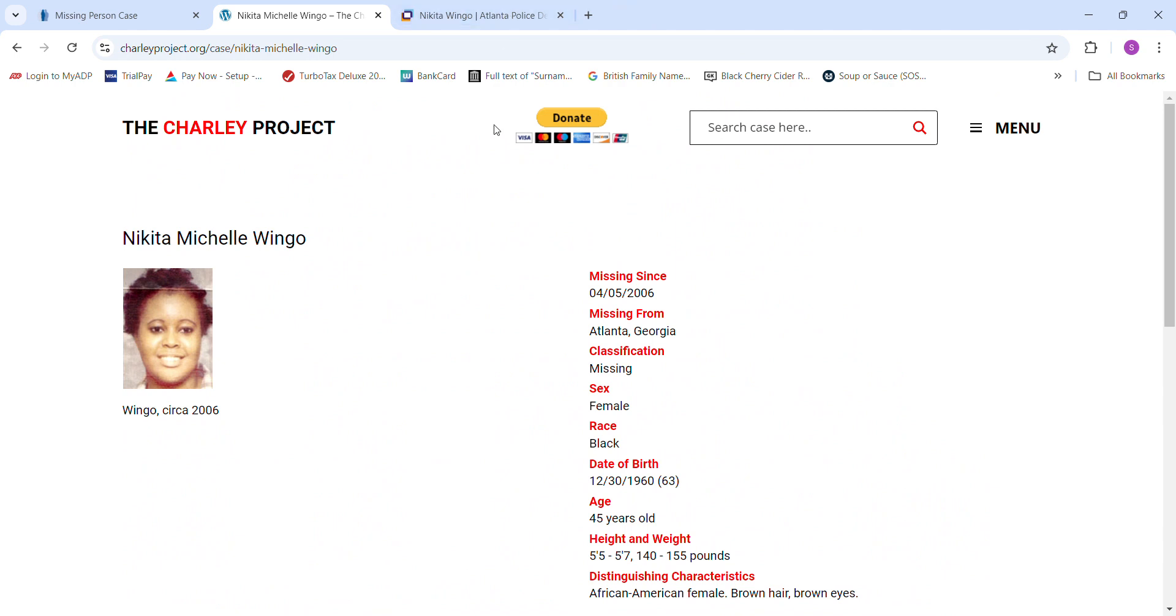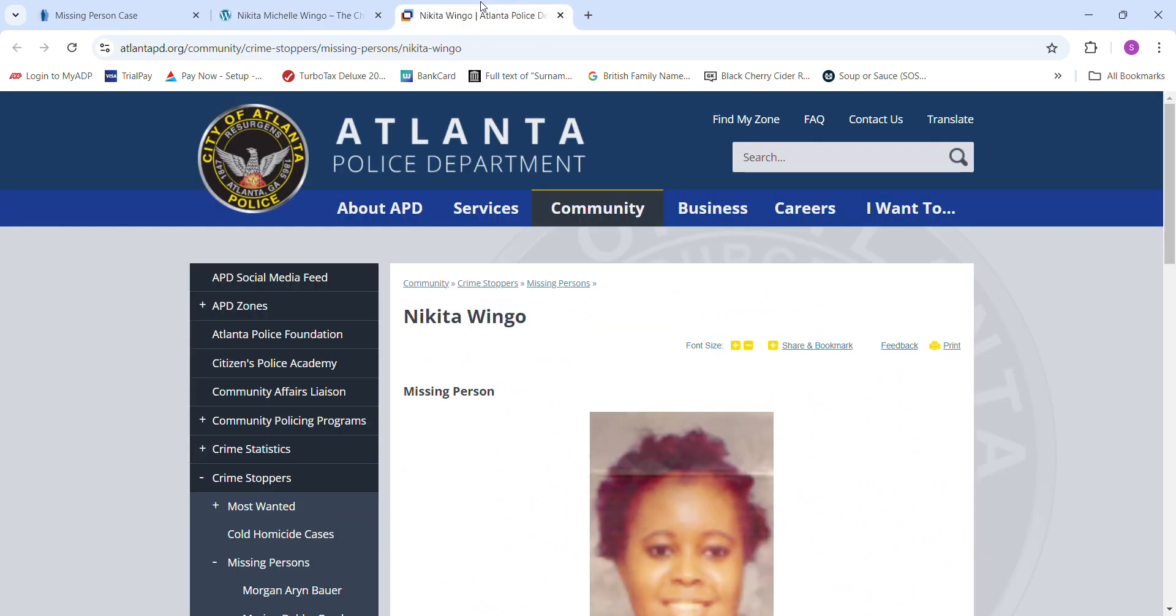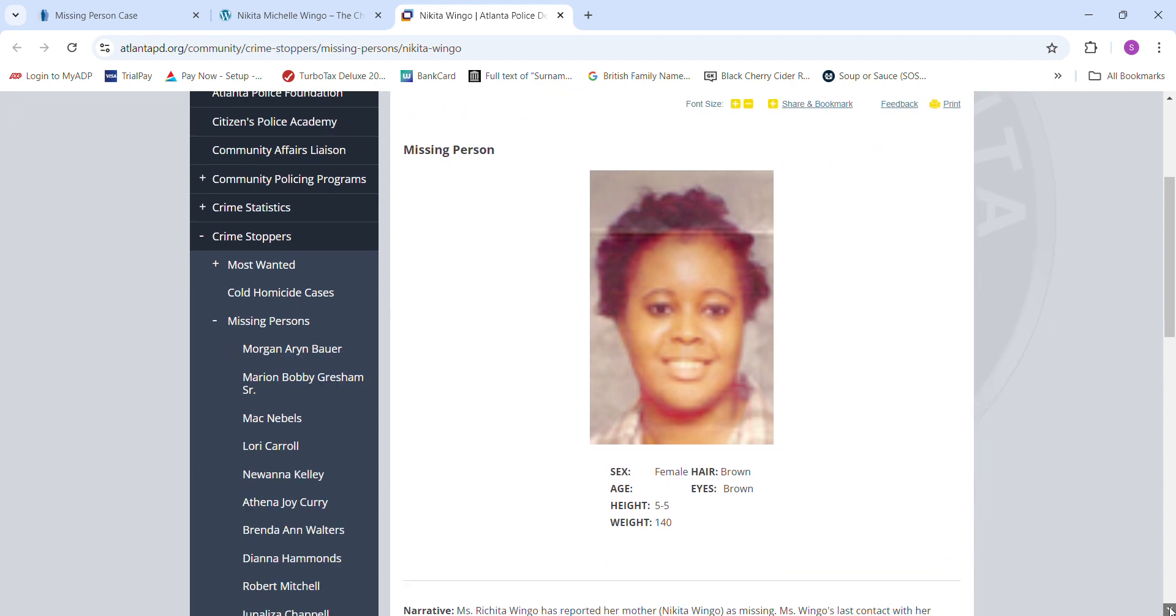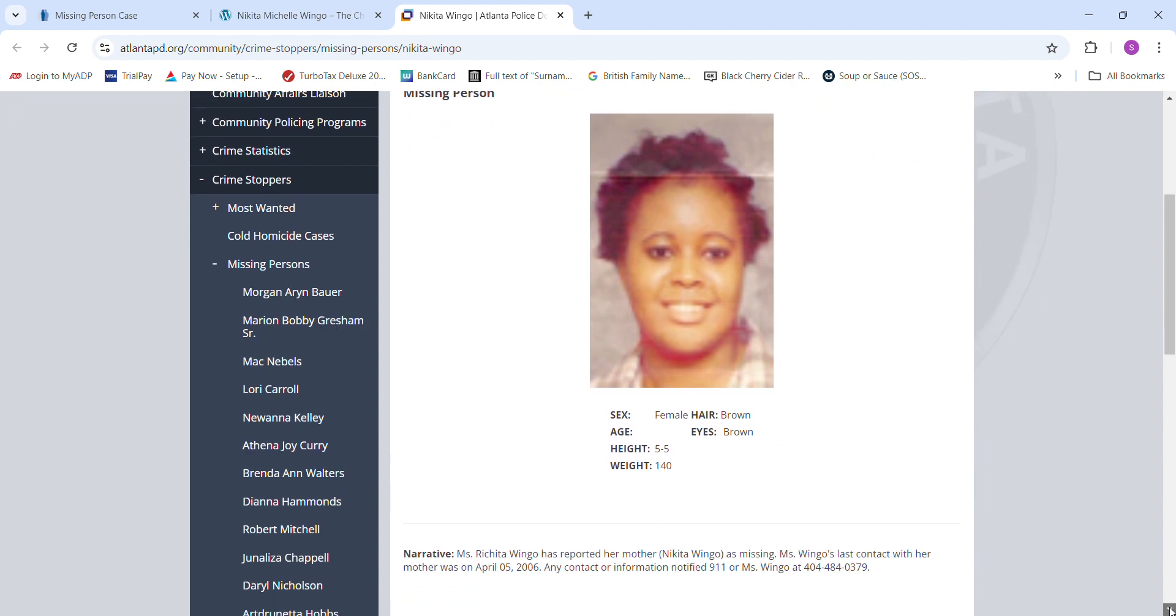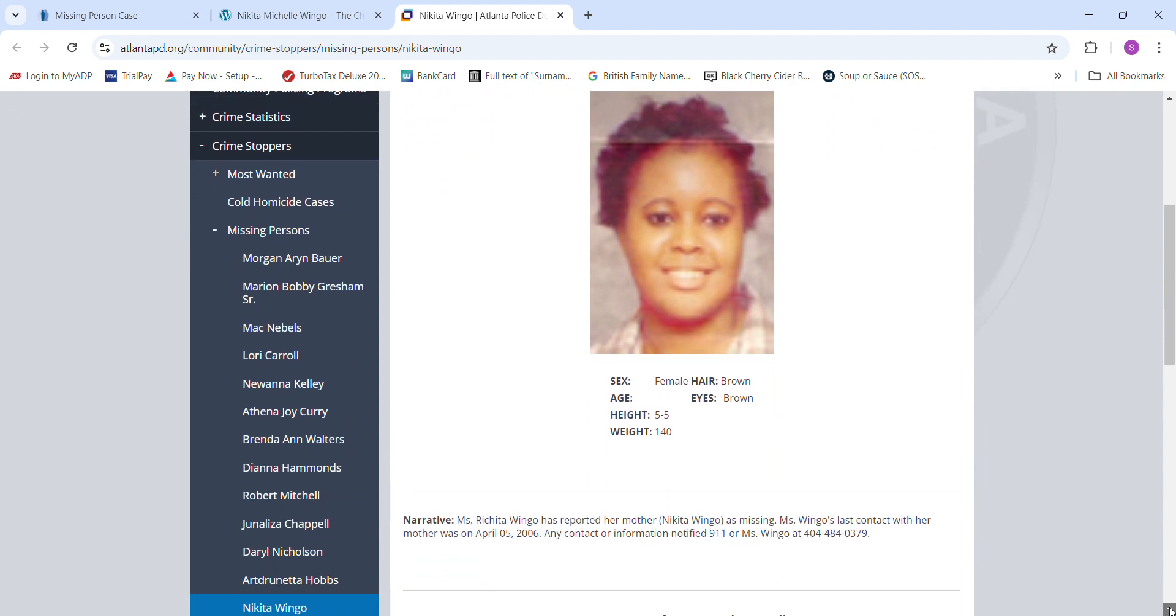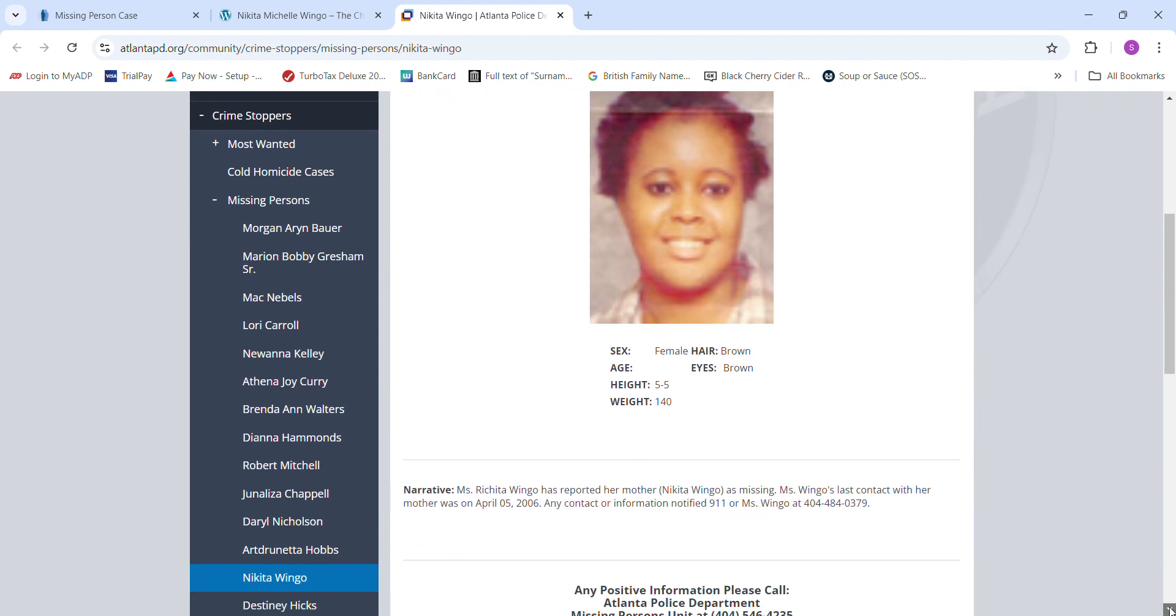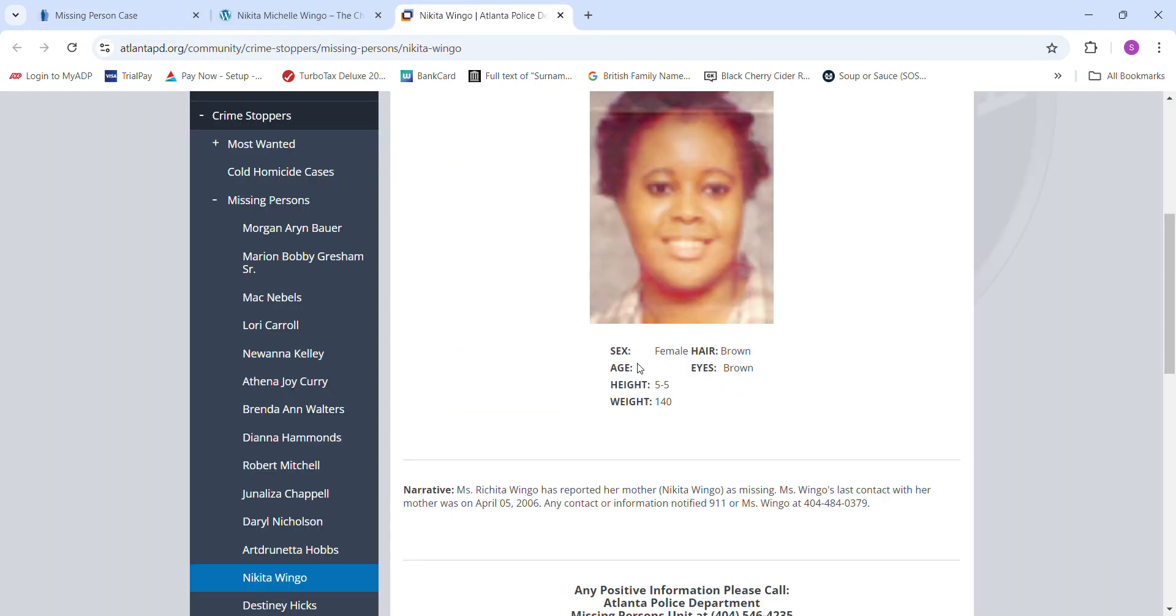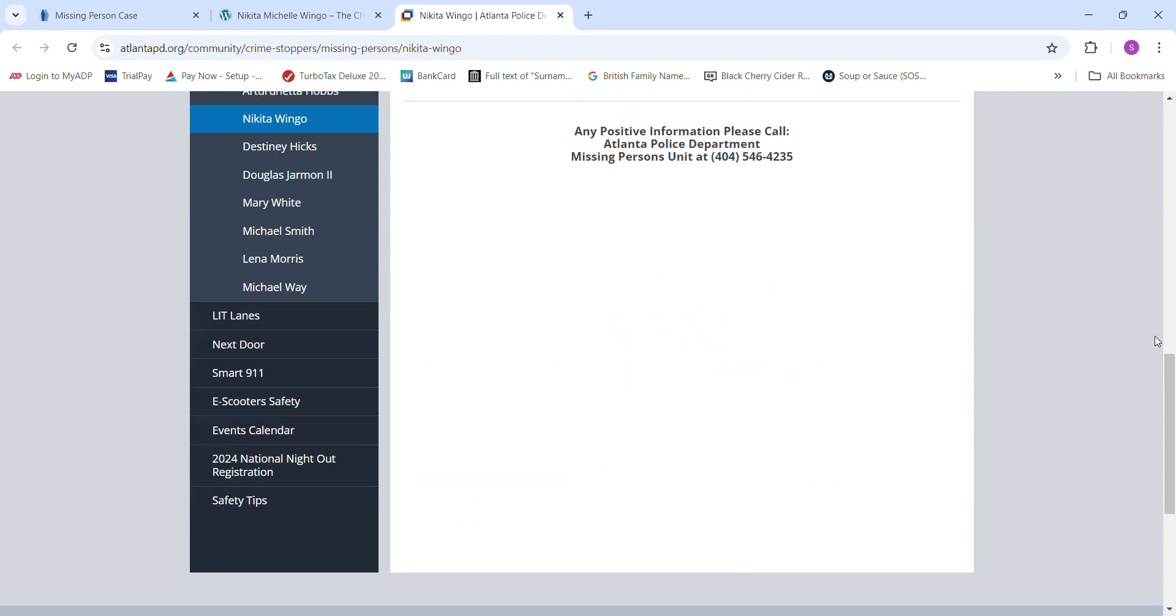Doesn't mention if she had a vehicle, where she lived, where she may have been, what area, where she worked, who she spent time with, what clothing she may have been wearing, clothing sizes, shoes, sizes, anything. This says 5'5, 140 pounds. There's really no information.